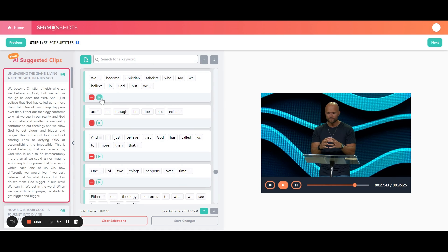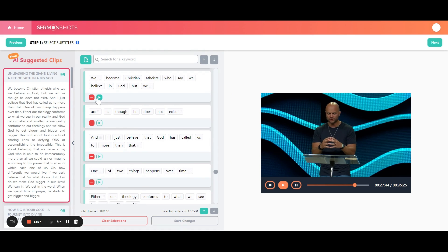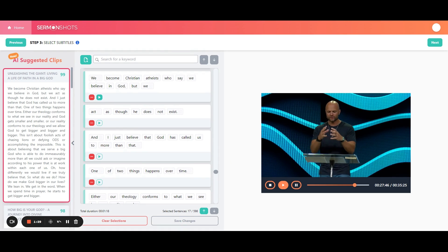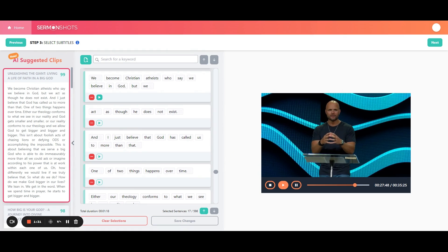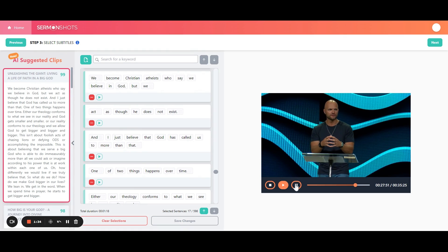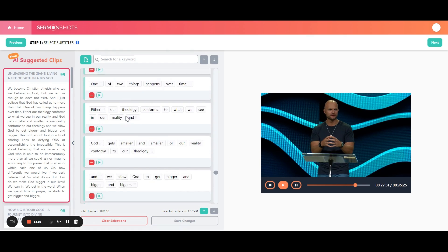So you can start. We become Christian atheists who say we believe in God, but we act as though he does not exist. So you can listen to it all.